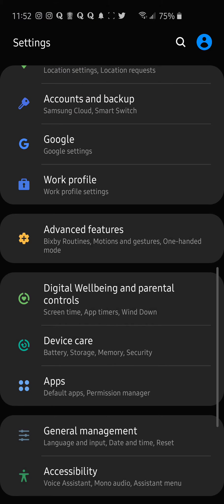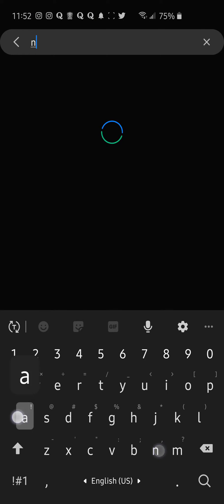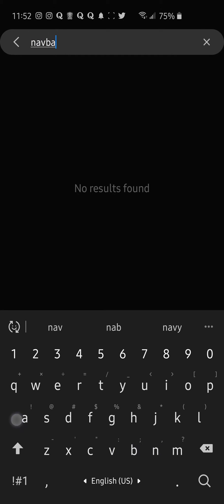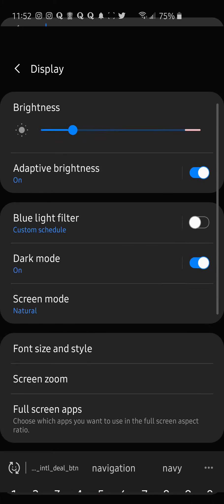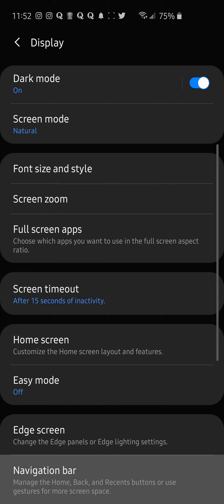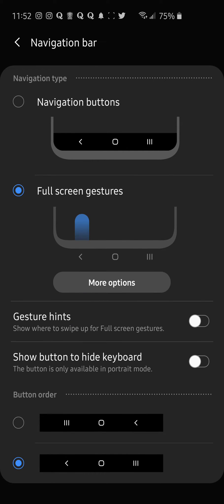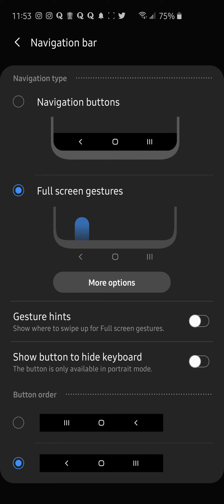And then also, I believe we go to navbar. Personally, here, more options, swipe, that's what I use.